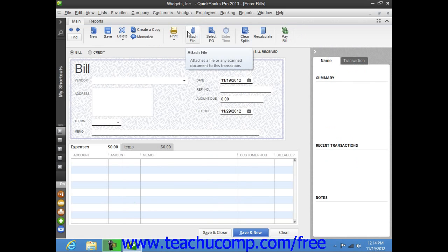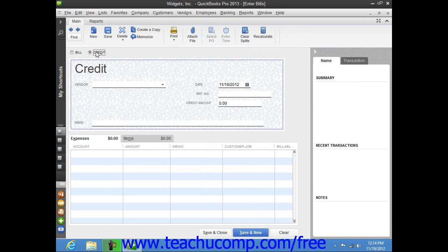Next, select the option button for Credit that appears at the very top of the Enter Bills window. The word Credit should appear within the top of the form.